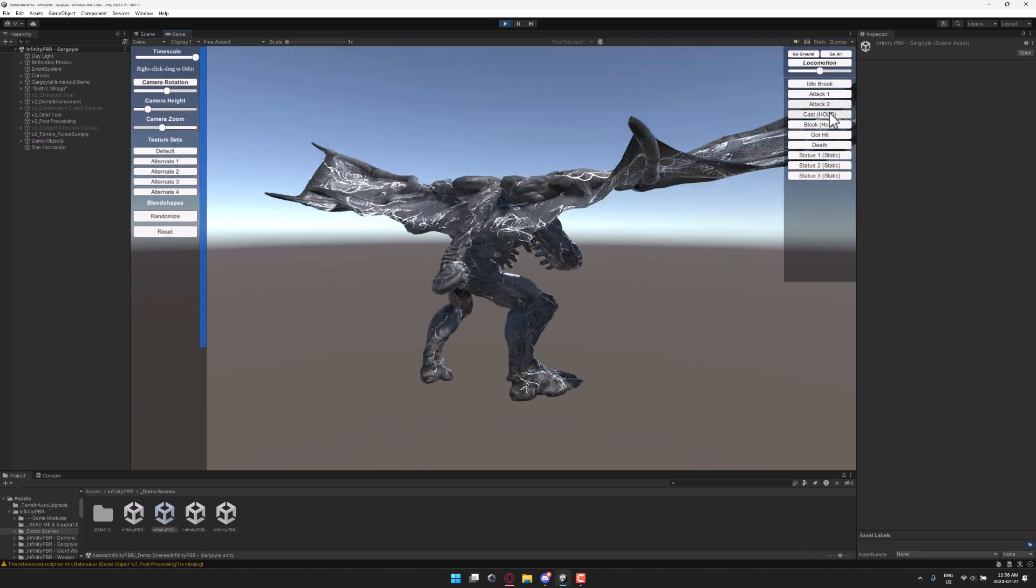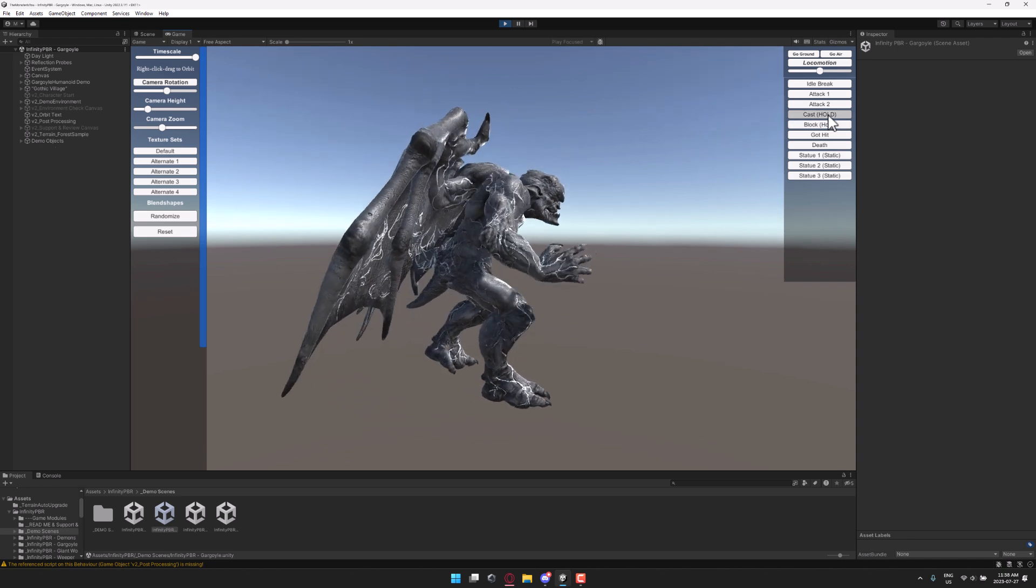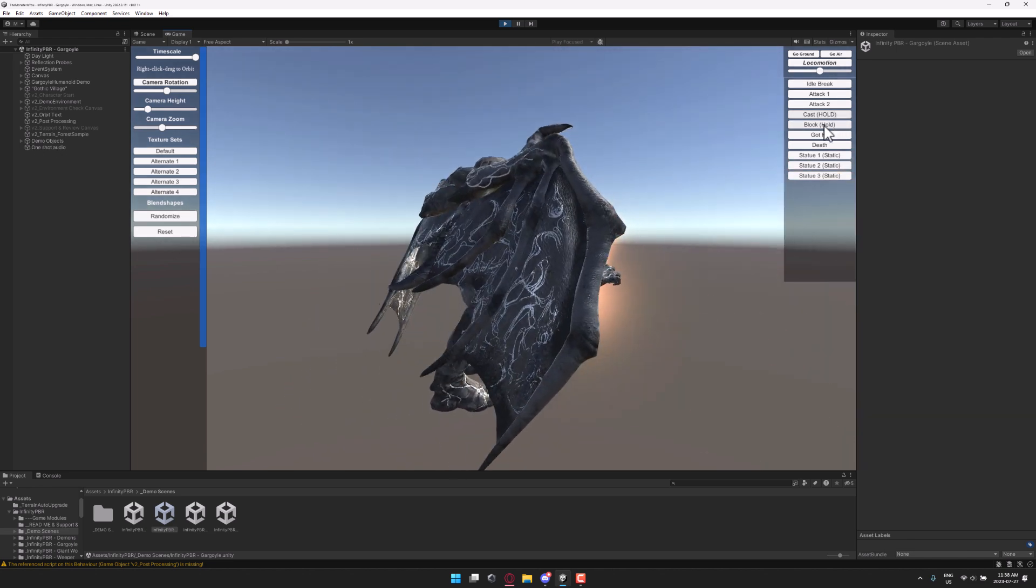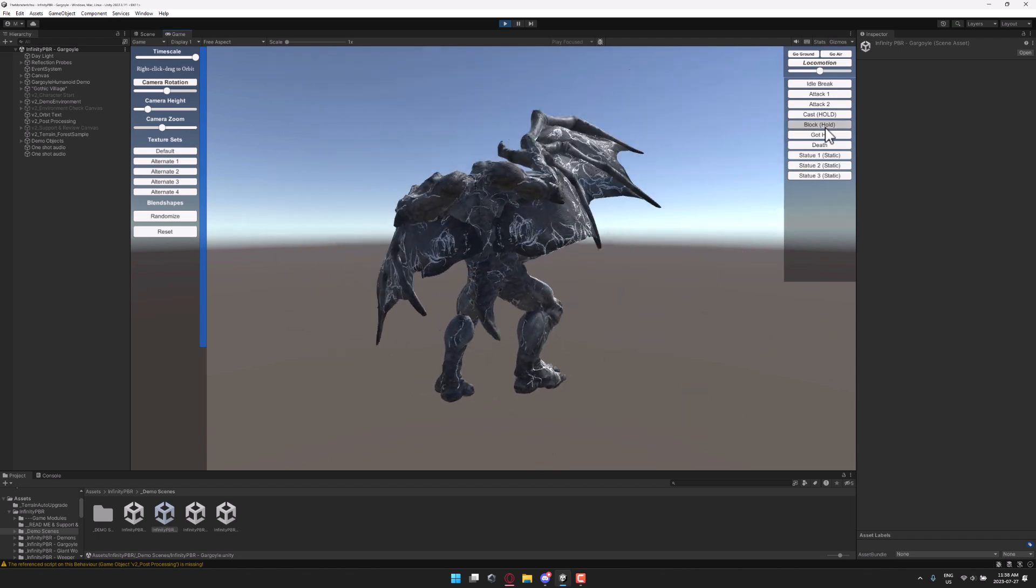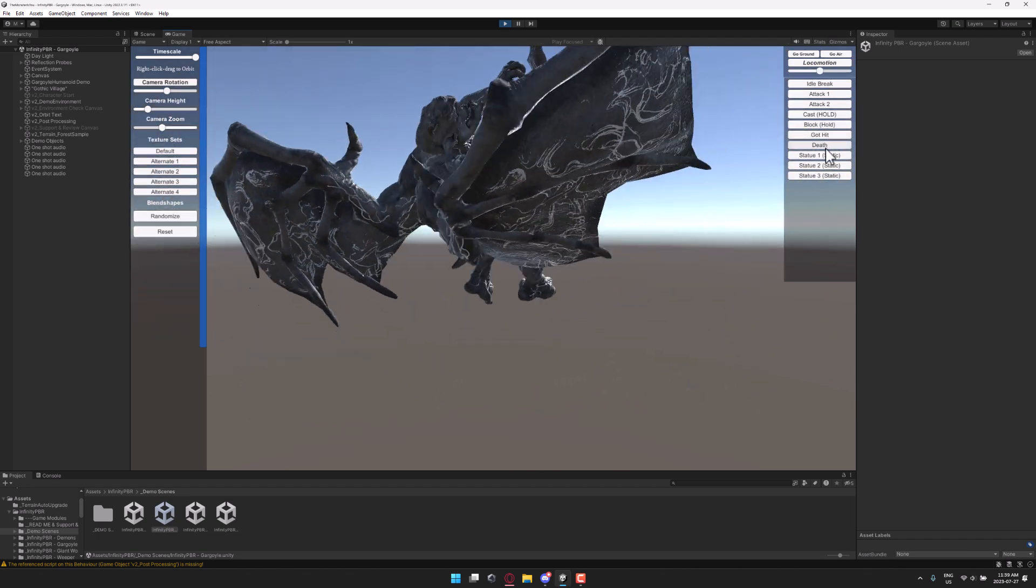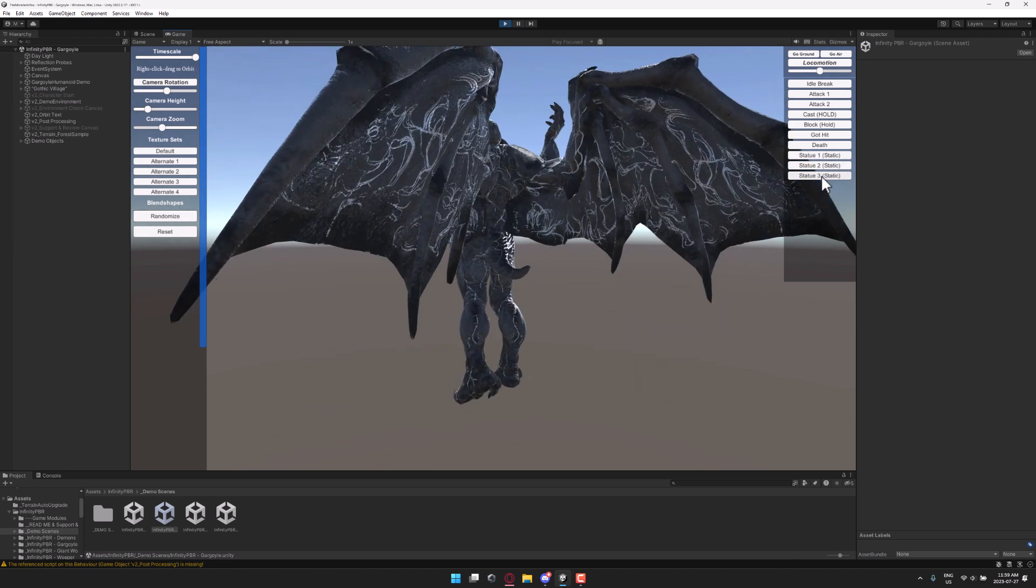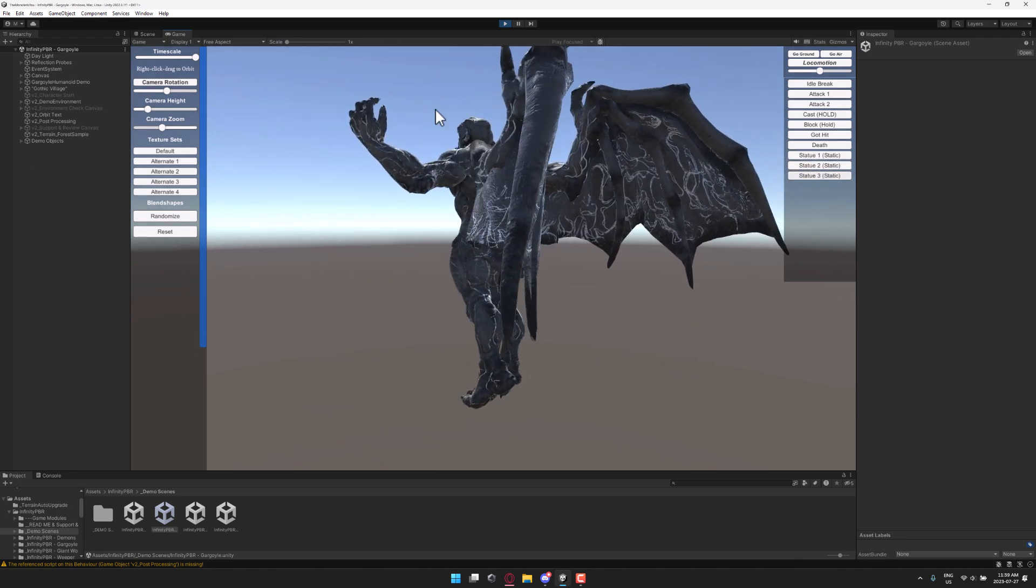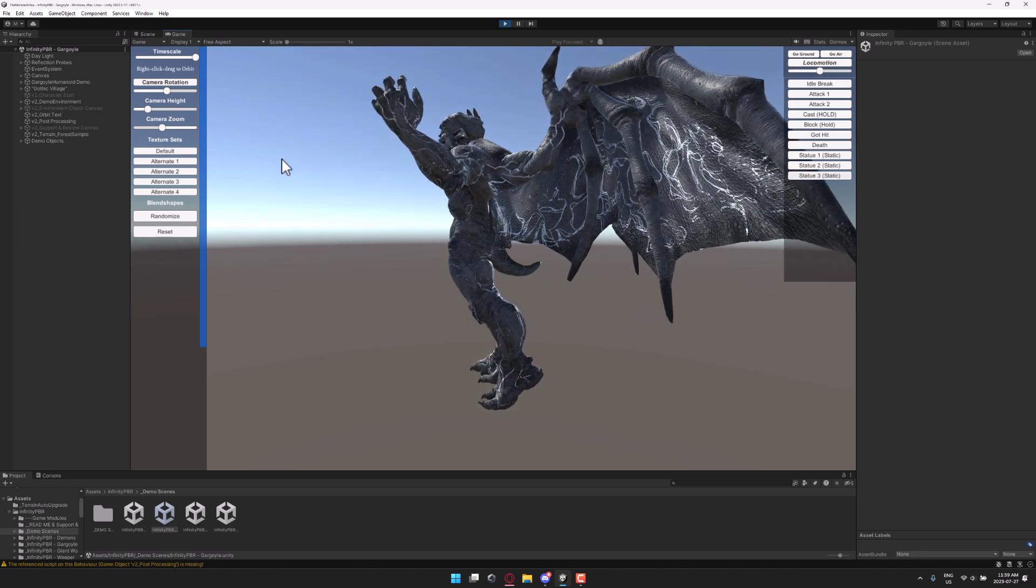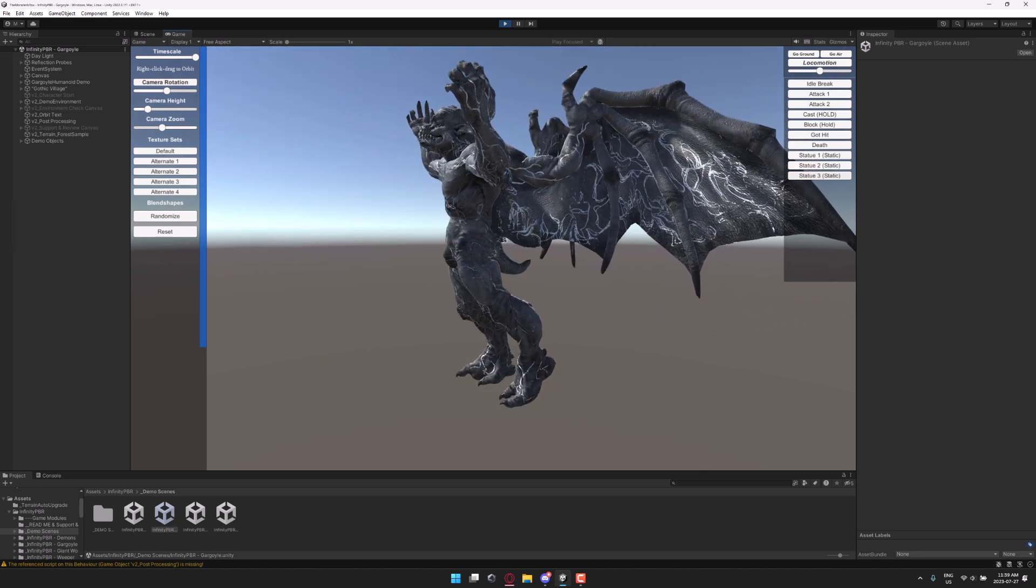And again, you have a variety of animations. So you've got attack animations, casting animations. Again, you hold down, you get the different effect for the casting. Blocking, again, hold for a longer block. Hitting animation, death animation, and then we've got some static animation. So if you're using these guys as just straight-out gargoyles up on a building or something, there is your option available right there.